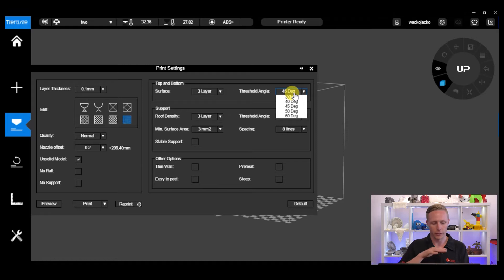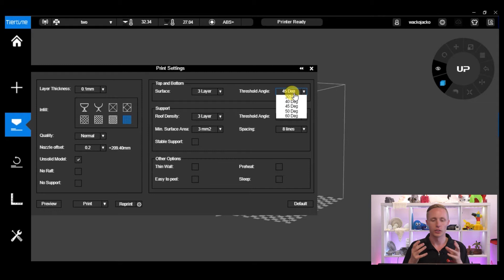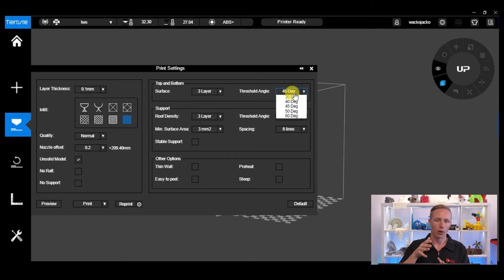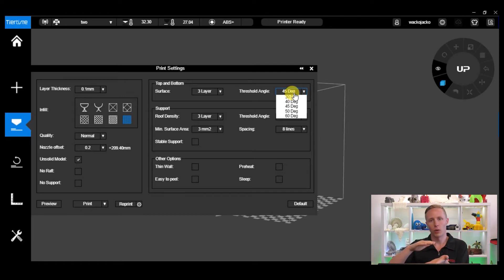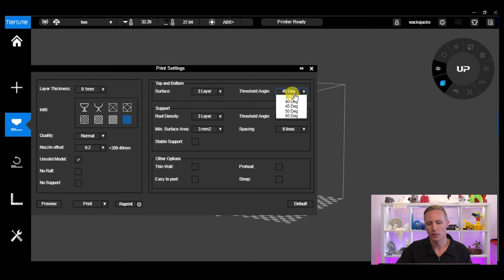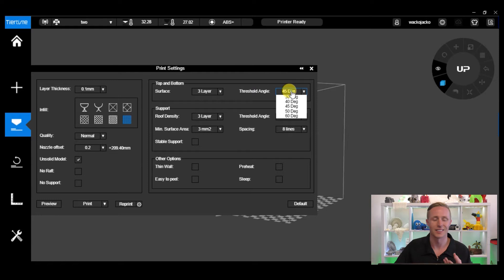Six layers is going to be much thicker and much stronger. Threshold Angle is the angle at which the bottom layer is printed compared to the support layer. If you've got support printed completely horizontal and the model is also horizontal, the two layers will line up and it's going to be very hard to remove them. If you print at 45 degrees to that support layer or raft, the object is going to be much easier to peel off as the layers are not completely aligned. The default is 45 degrees and I recommend keeping it there, as this gives you the easiest removability of the raft from the model.